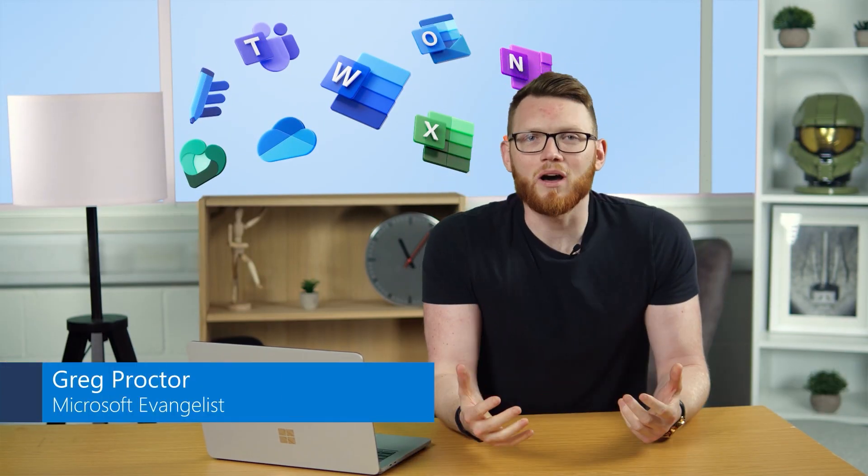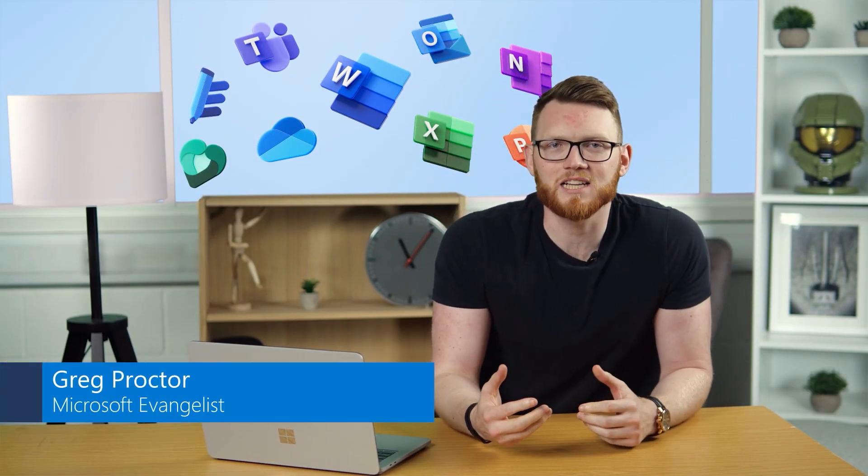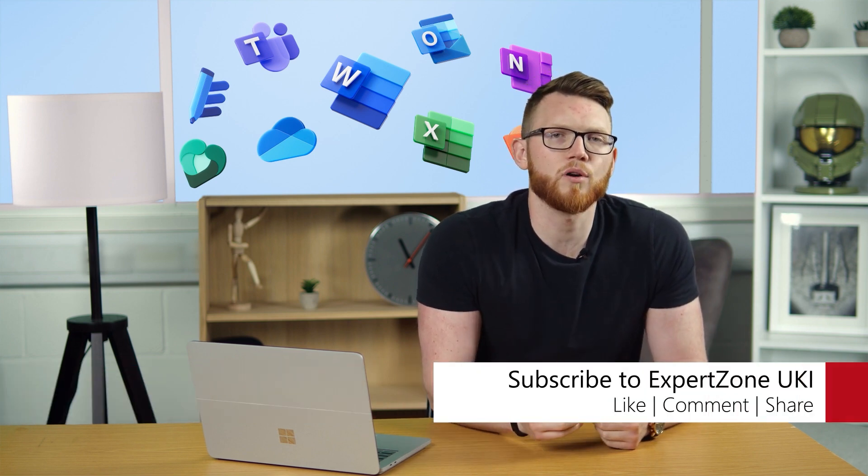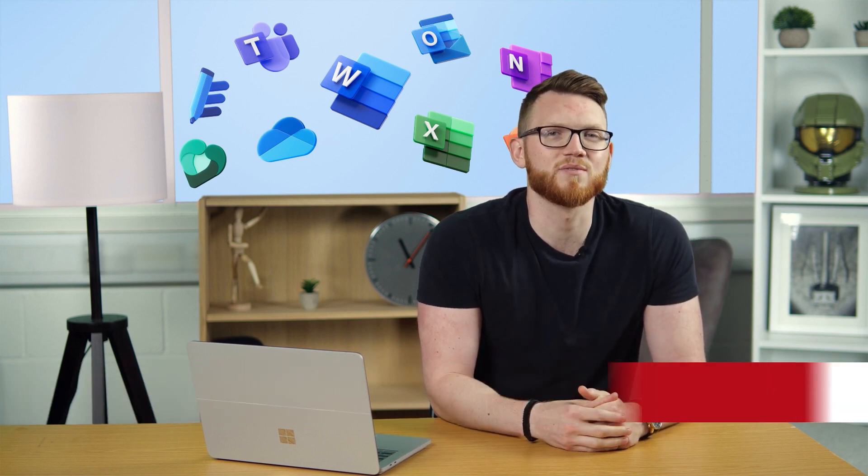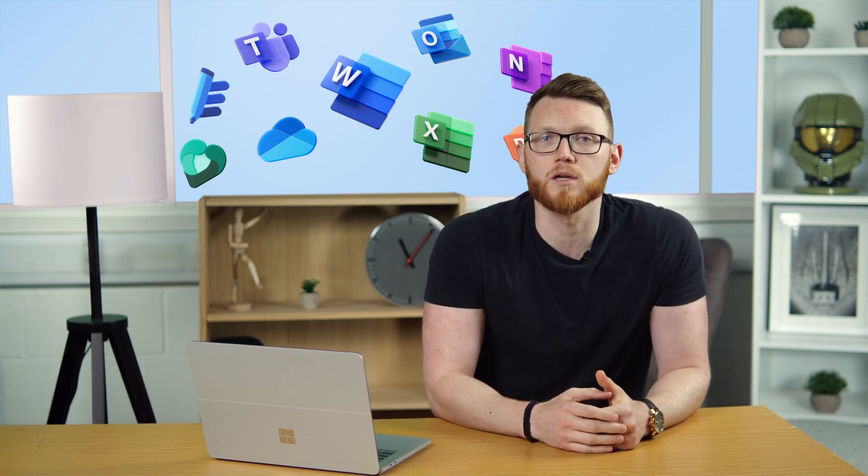Hello, you lovely lot, and welcome to Expert Zone, where today we're going to have a look at Microsoft 365 on Windows 11 and give you some great tips and tricks on how you can get the best out of your subscription and, frankly, what are some of the best things you can do on Windows 11.